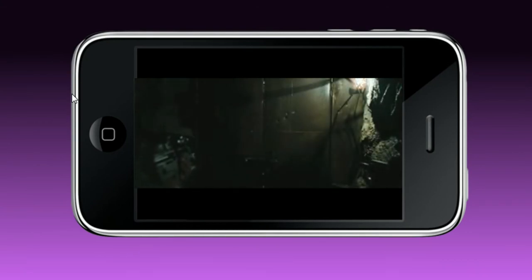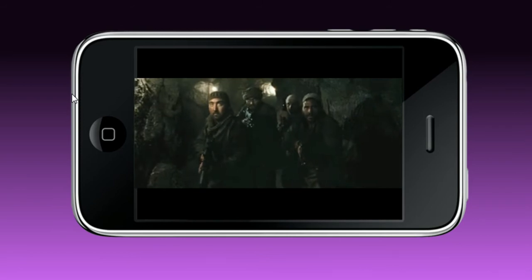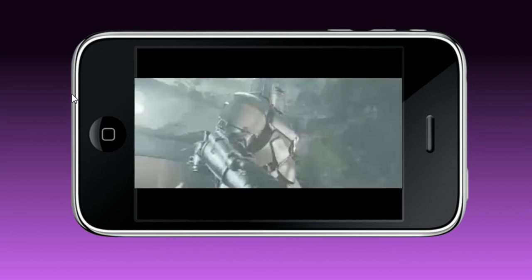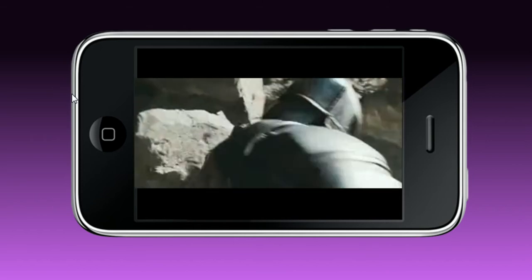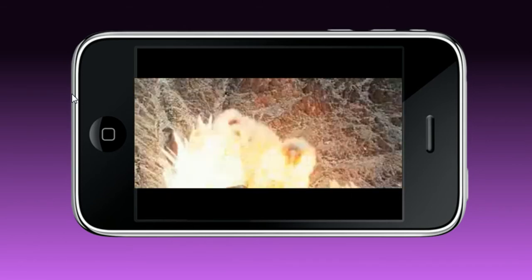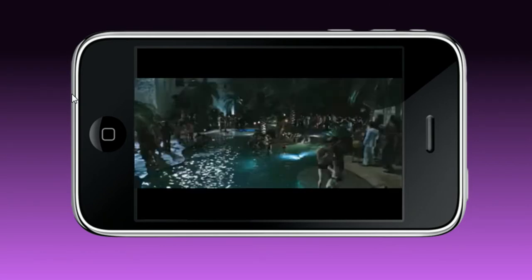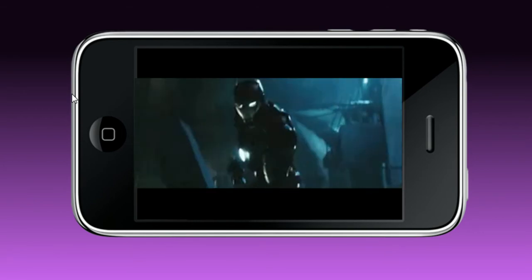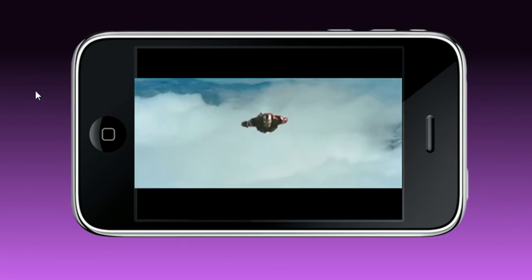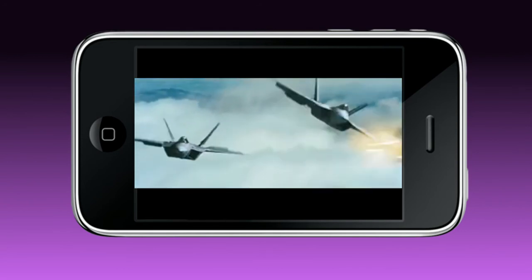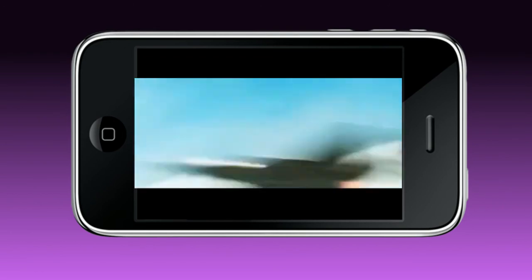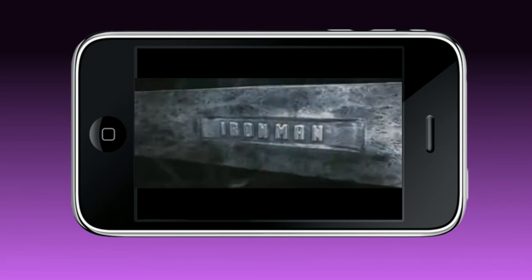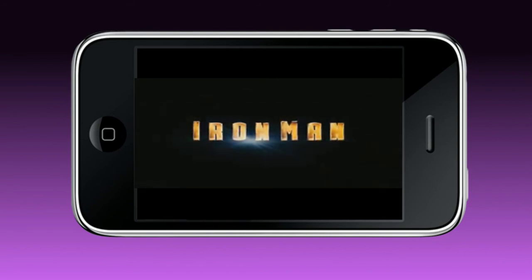[Video plays demonstrating the media player functionality with the Iron Man trailer]